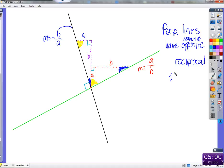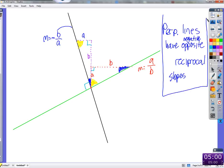So if you find that one line has slope three-fourths and another has slope four-thirds — are they parallel, perpendicular, or neither? Neither — because they're both positive. One of them needs to be negative. Three-fourths and negative four-thirds would be perpendicular.